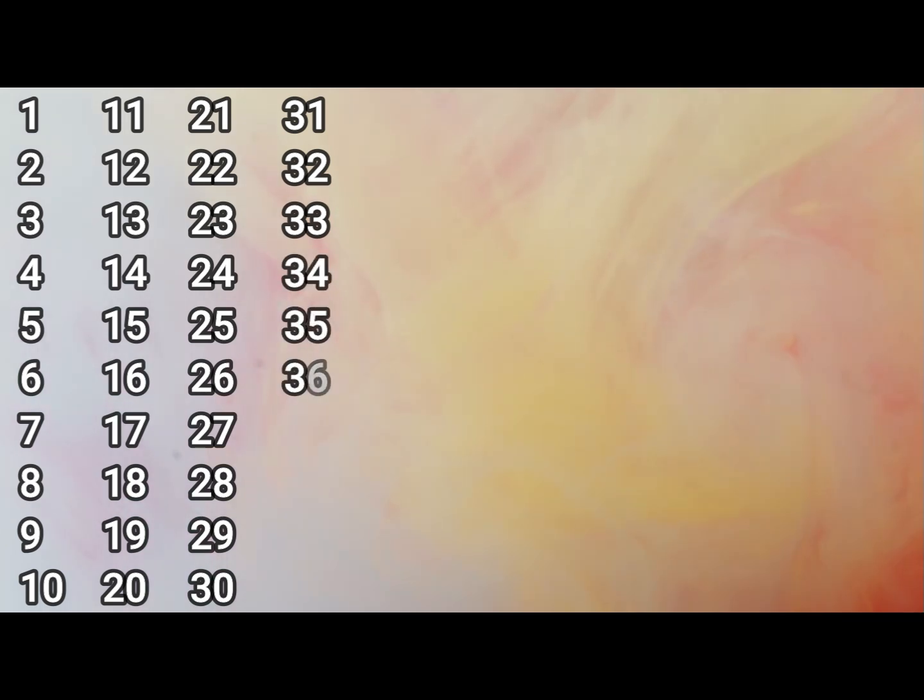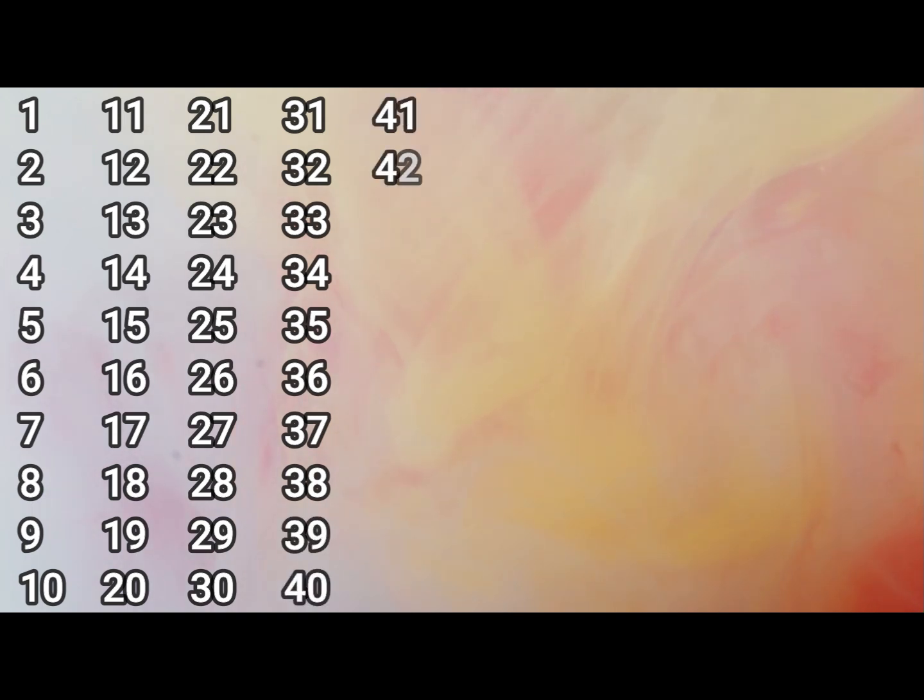31, 32, 33, 34, 35, 36, 37, 38, 39, 40, 41.